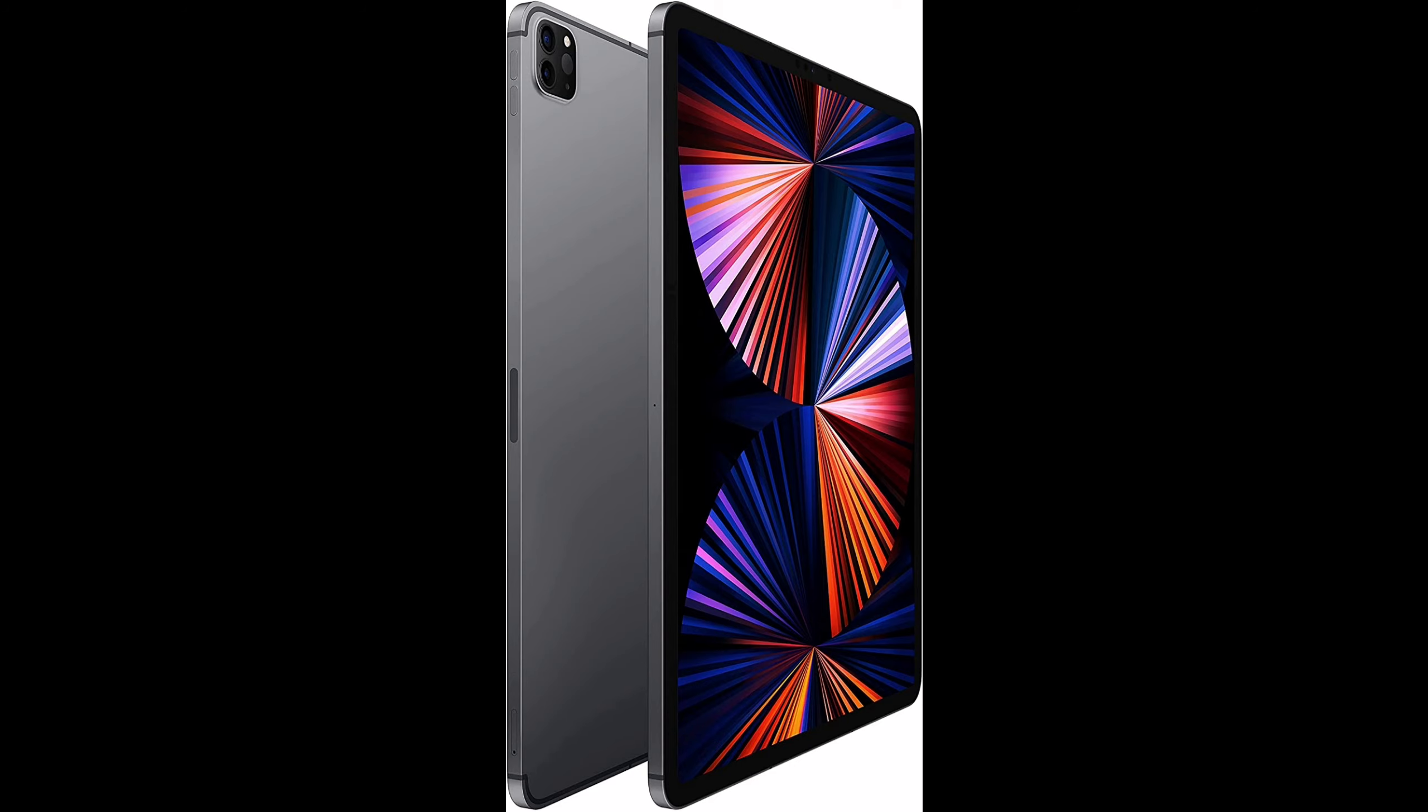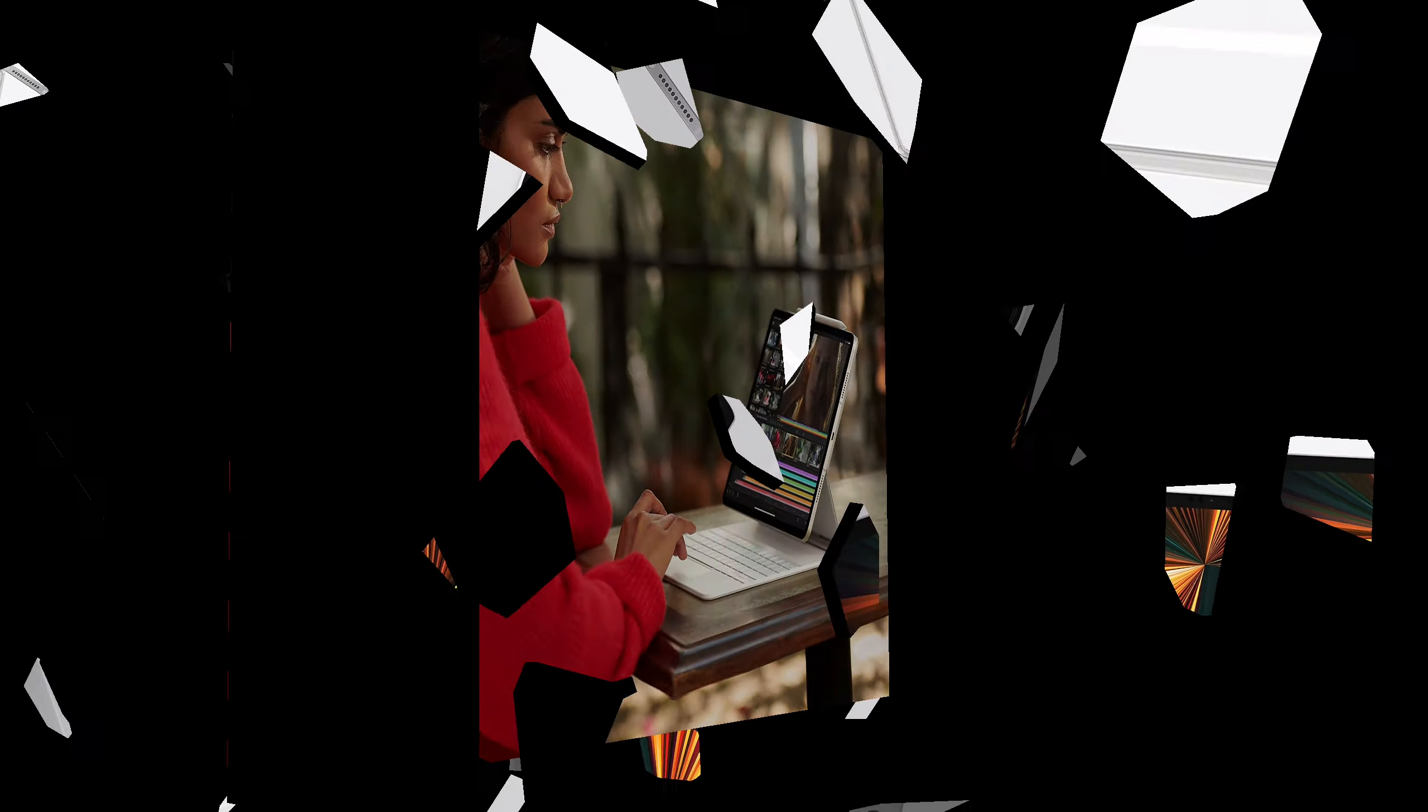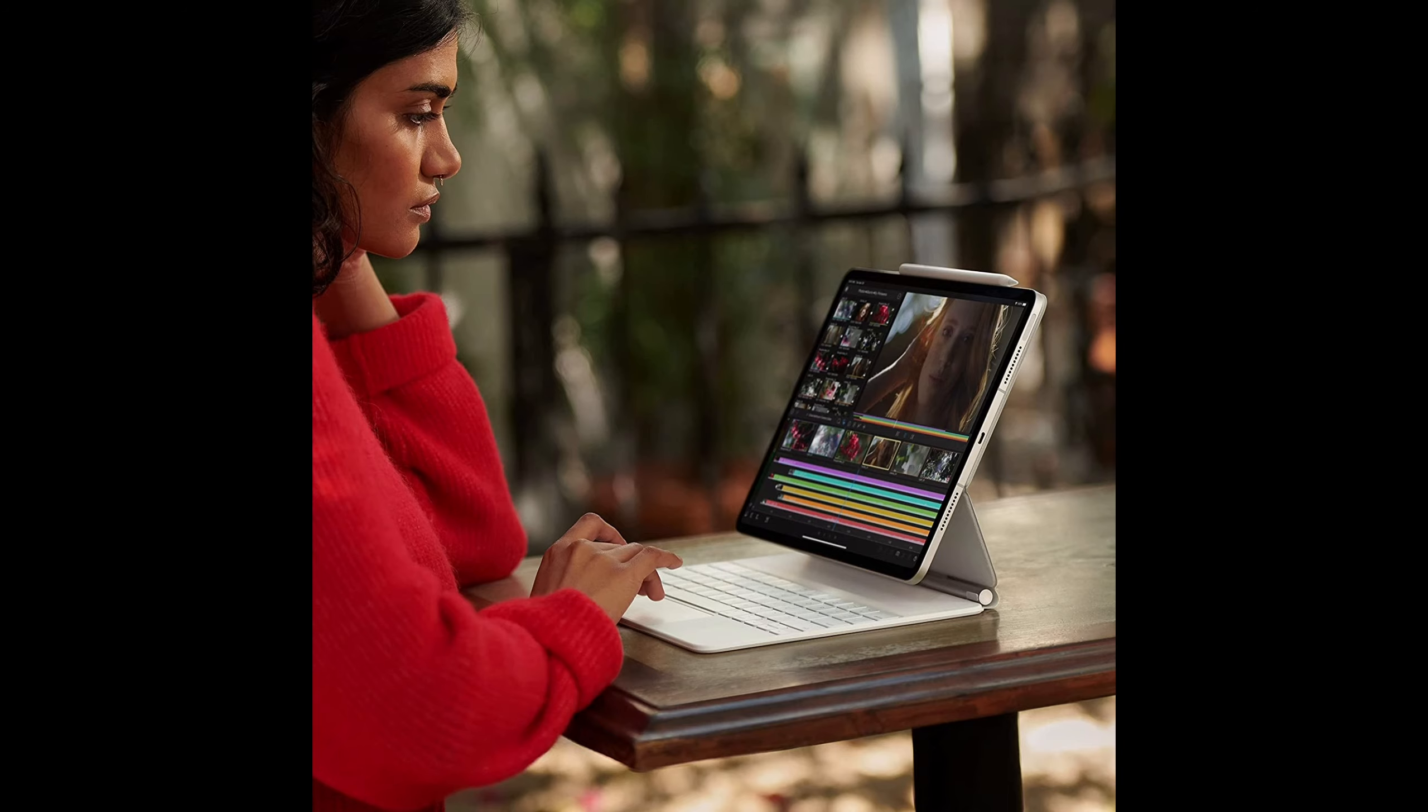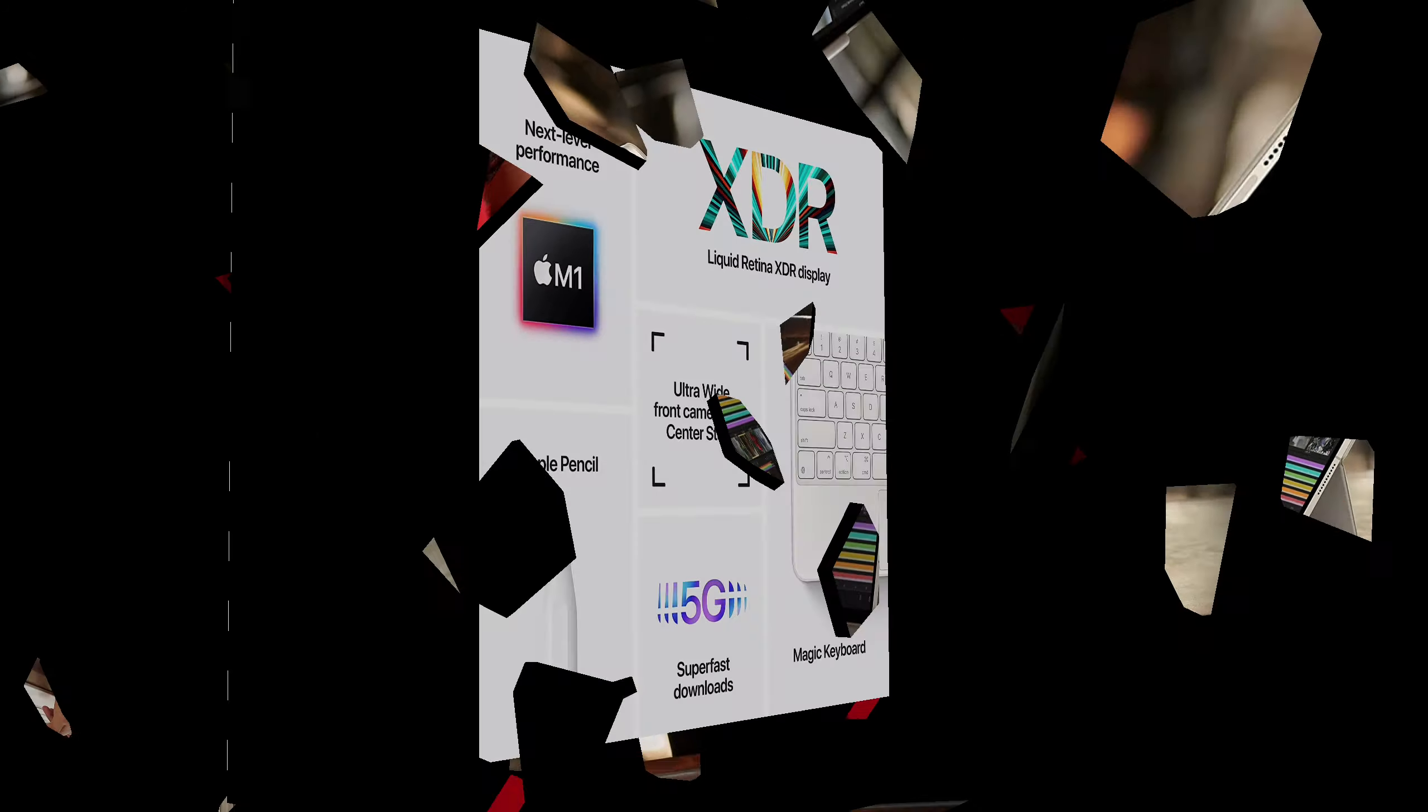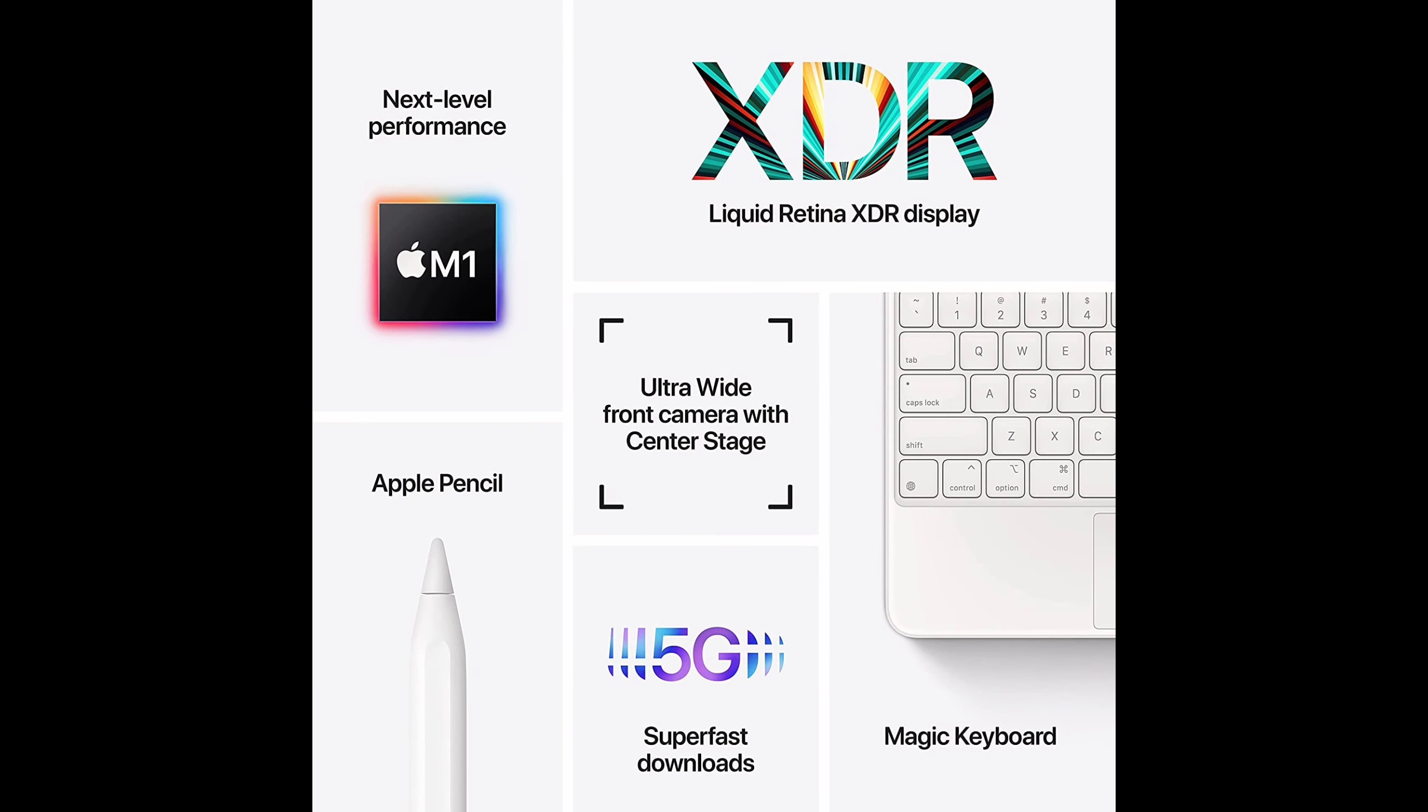Stay connected with ultra-fast Wi-Fi. Go further with all-day battery life. Thunderbolt port for connecting to fast external storage, displays, and docks. Face ID for secure authentication and Apple Pay. Four speaker audio and five studio-quality microphones.